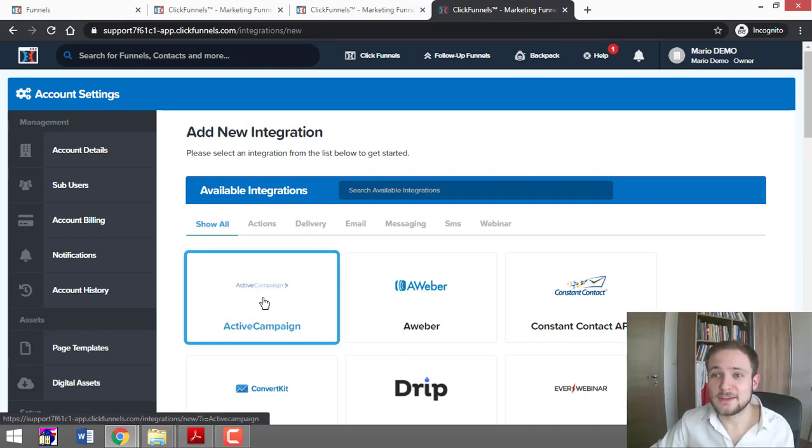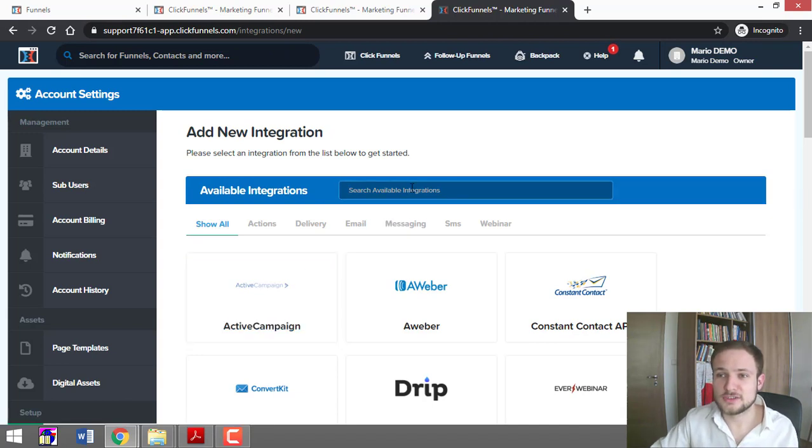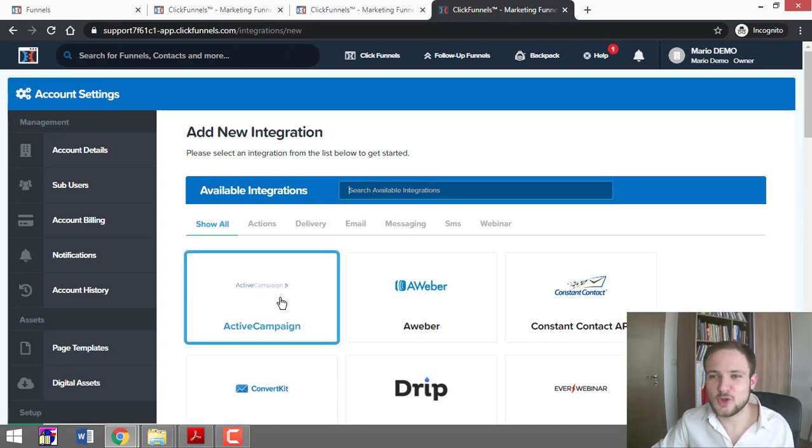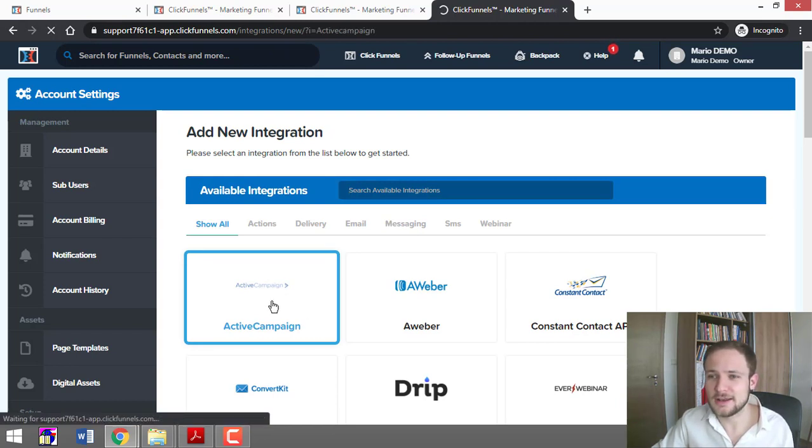When you're adding other integrations, you can just search for them here. Because ActiveCampaign starts with an A, that's why it's right here.